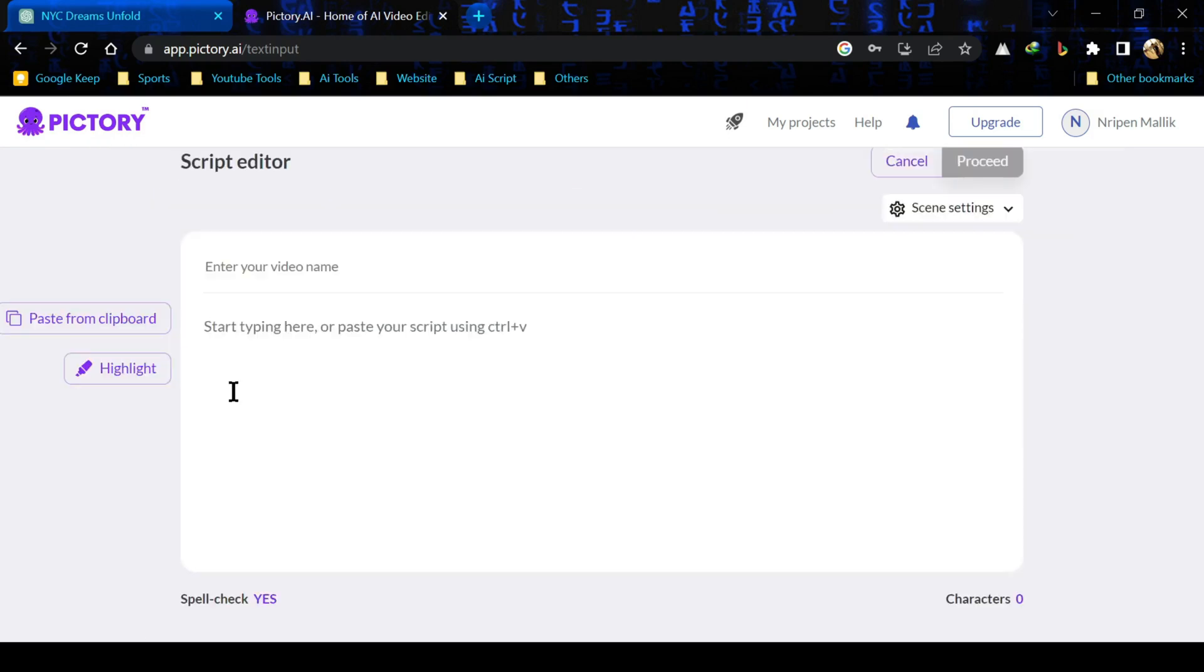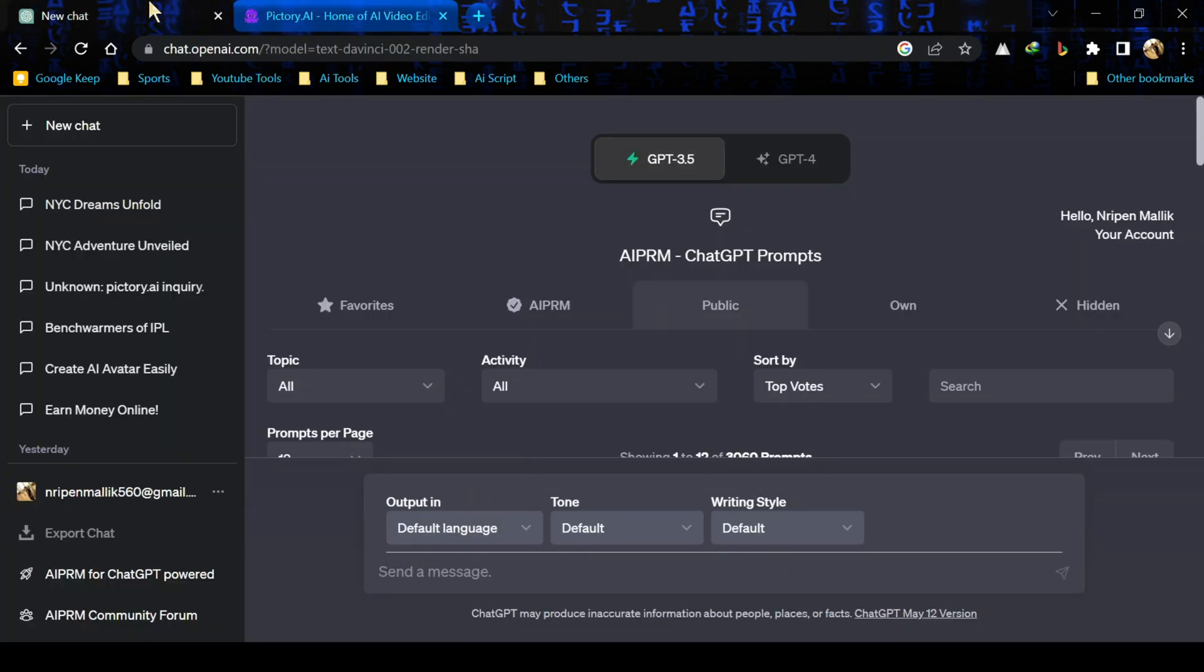In order to get going, you simply click proceed right there and that brings you to this screen. Now this is the script editor and this is already very important. There we have to put a script of our videos.